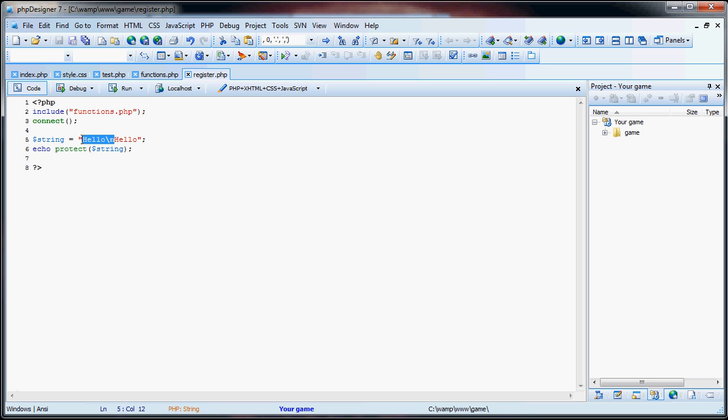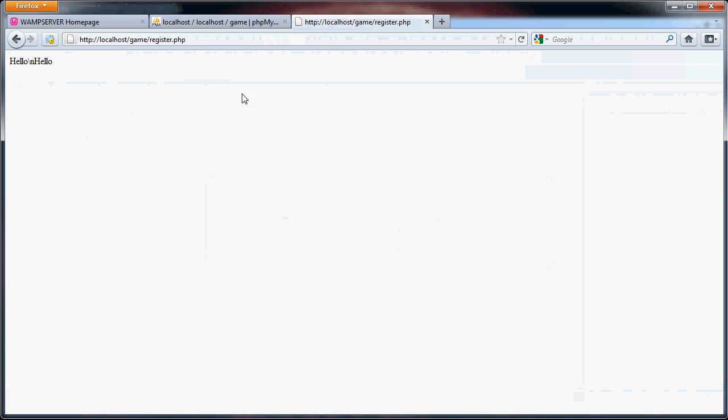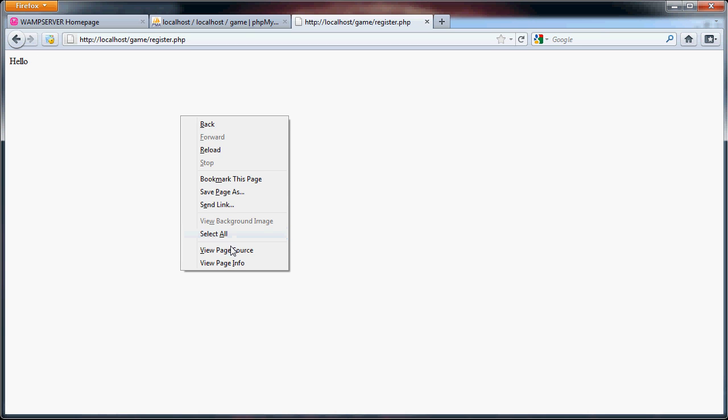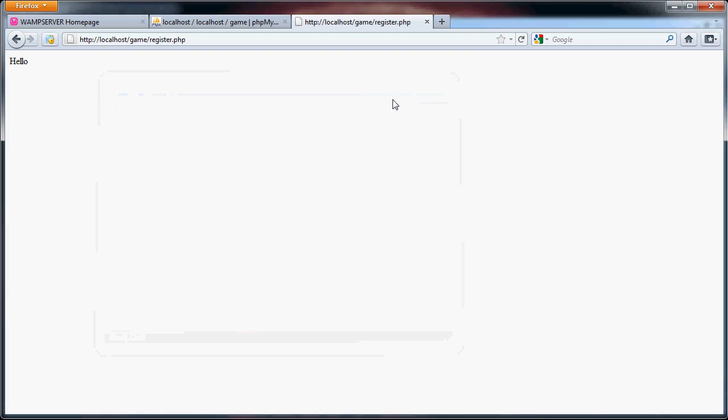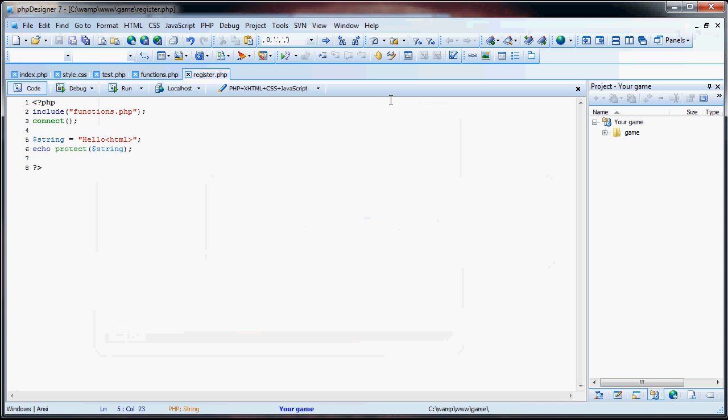Now what I'm going to do is throw in an HTML tag and see what happens. As you can see, it's not there. Review source is also not there. This way, users won't be able to mess around with your website layout or anything like that.